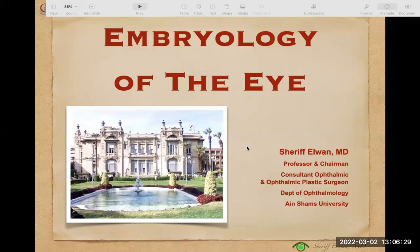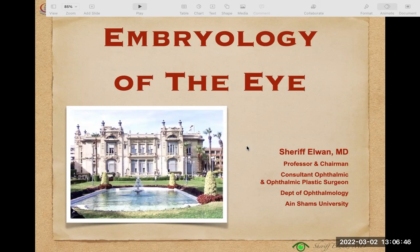We shall start with embryology of the eye. By embryology we mean the science of studying intrauterine fetal life, development, and organogenesis of the human embryo until birth. In our part of embryology we are going to study the development of the eye and its adnexa.